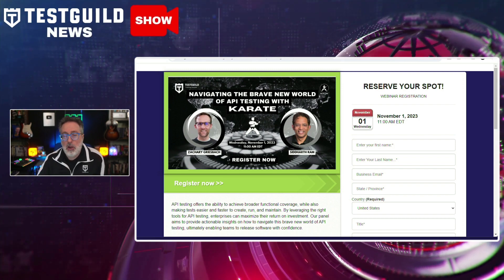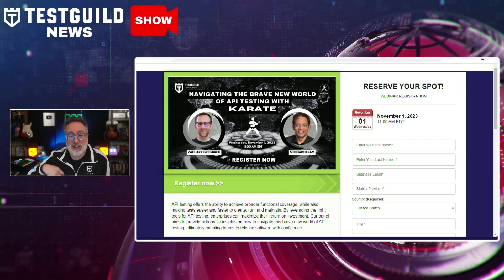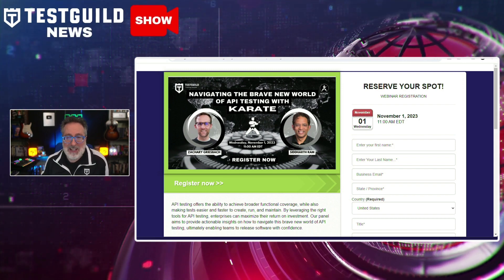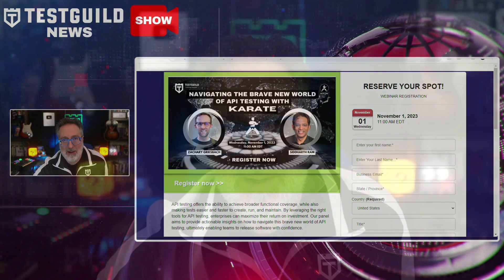These two experts are not only going to share real-world examples, but they'll also be available for any questions you might have on API testing or Karate. You definitely don't want to miss it — register in the first comment down below.